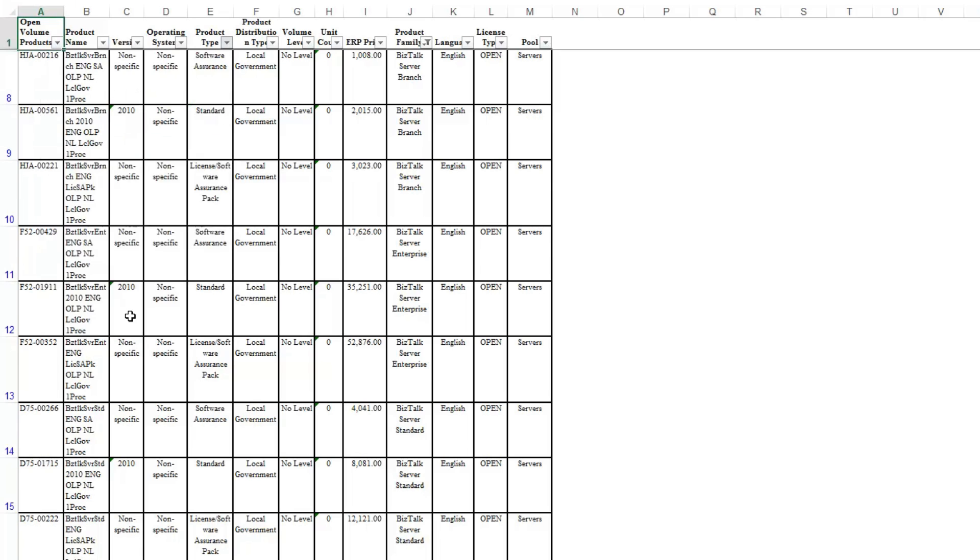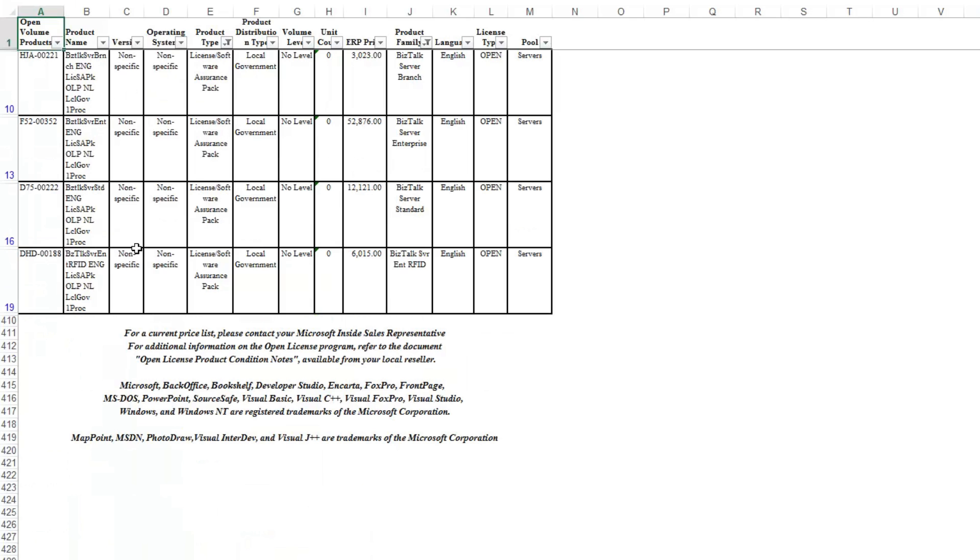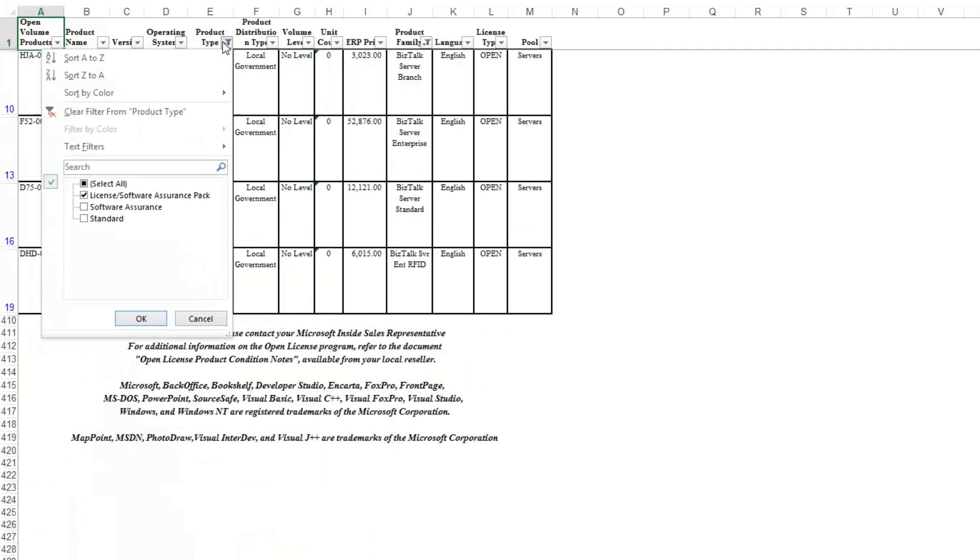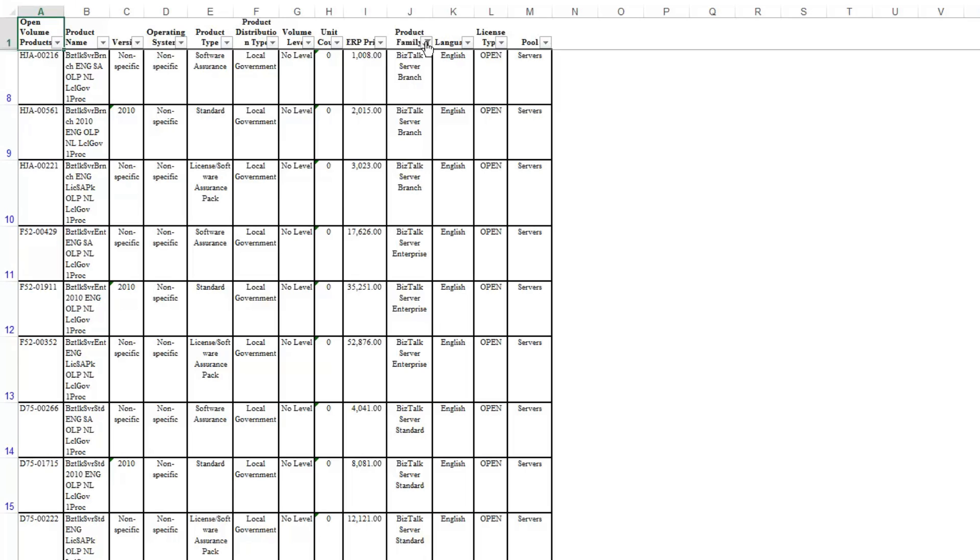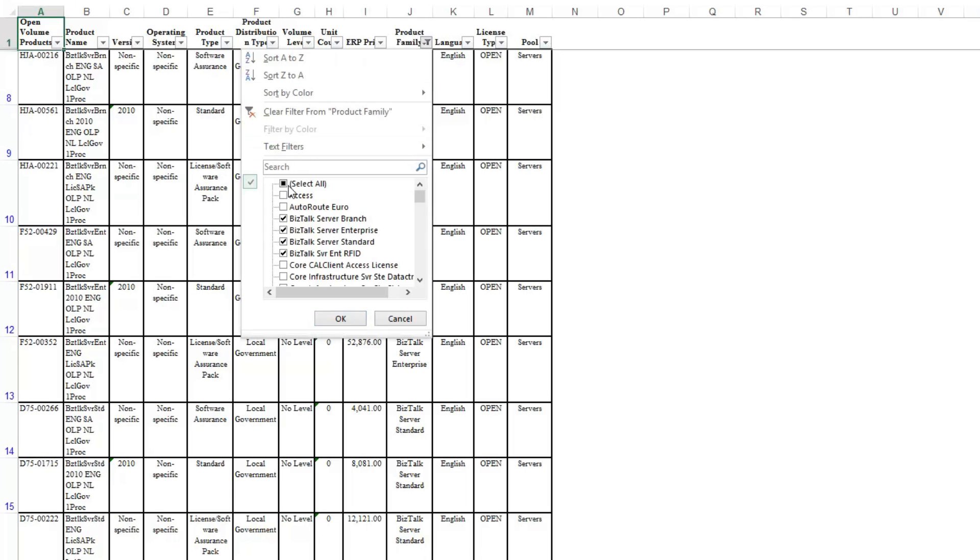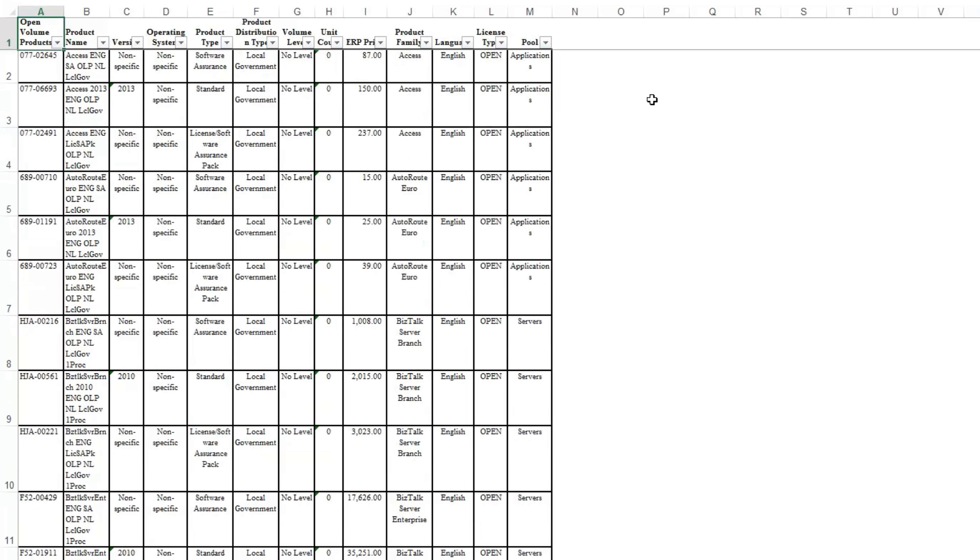All the data is still there; you just can't see it. I can click here and Select All, and it'll make all the data visible again. And that's it.